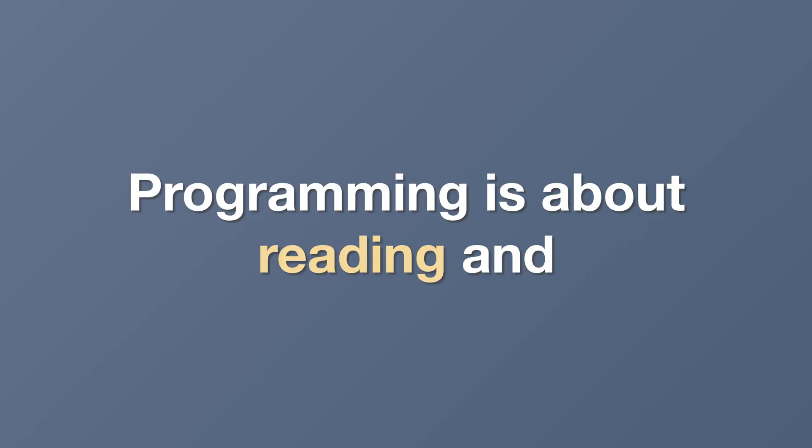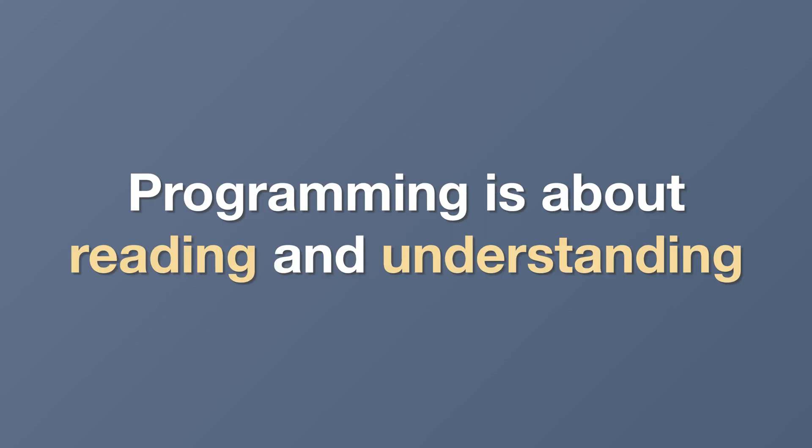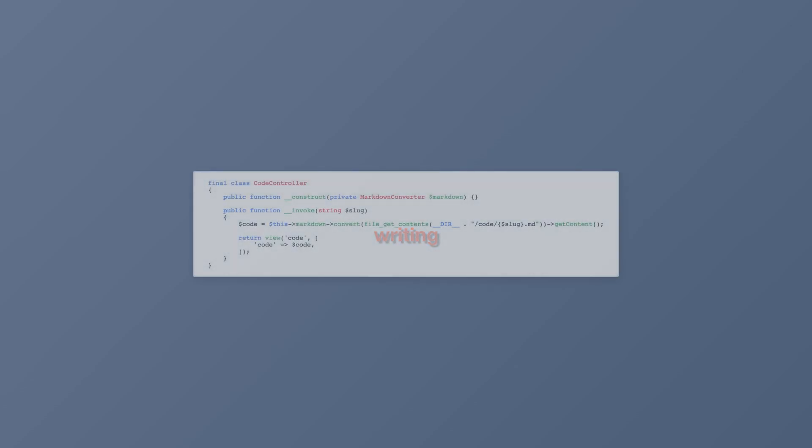You know why? Because programming is so much more about reading and understanding code than it is about writing. I would say that writing code is only the lesser part of my programming life. So naturally, I have much to gain by making the reading part as pleasant as possible.